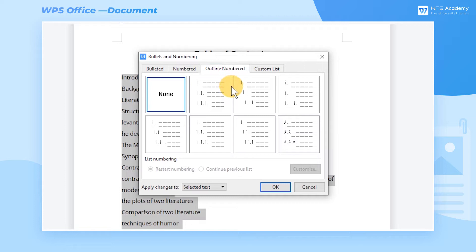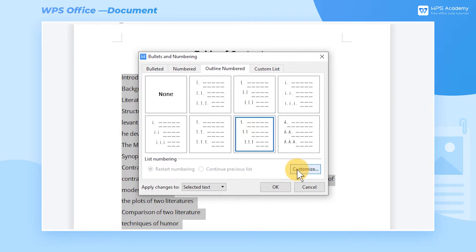After that, we can see several numbering styles for selection. If we want to make changes to the selected style, click the Customize button.